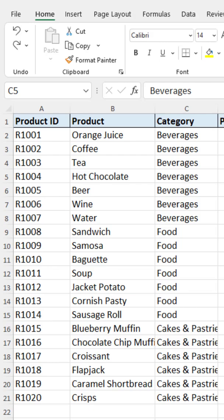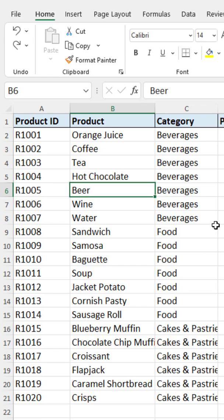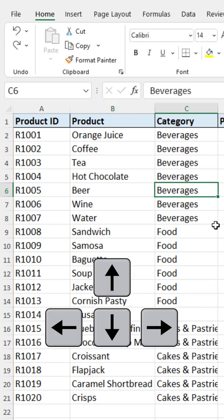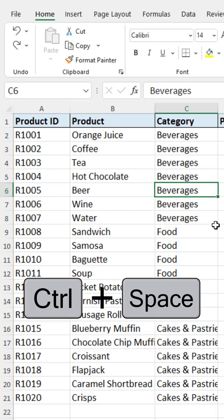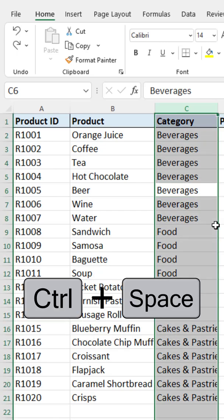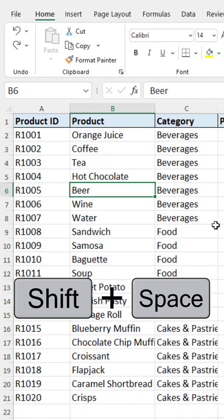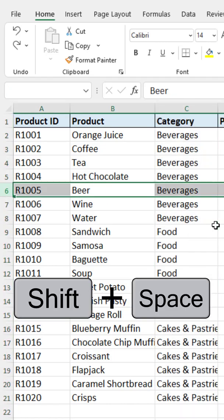In this video we look at some keyboard shortcuts to make it easier to perform simple operations on rows and columns in Excel. First of all, you can use the arrow keys on your keyboard to navigate. Control+Space selects a column, and Shift+Space will select a row.